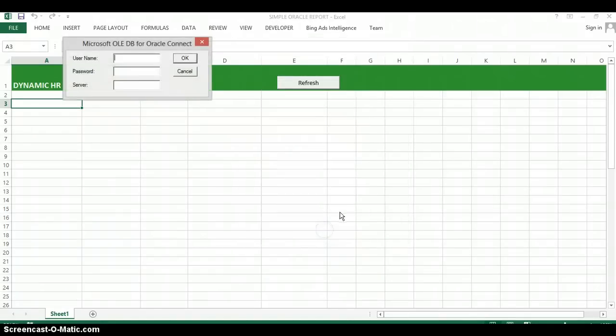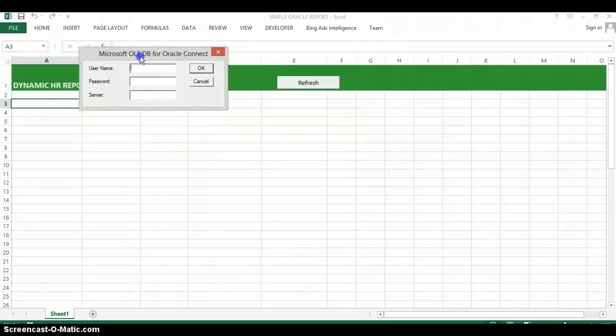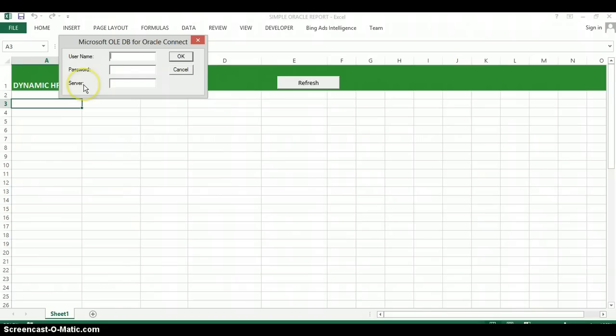Hit OK and it's going to ask you for your database login information, basically your username, your password and your host name right where it says server there.